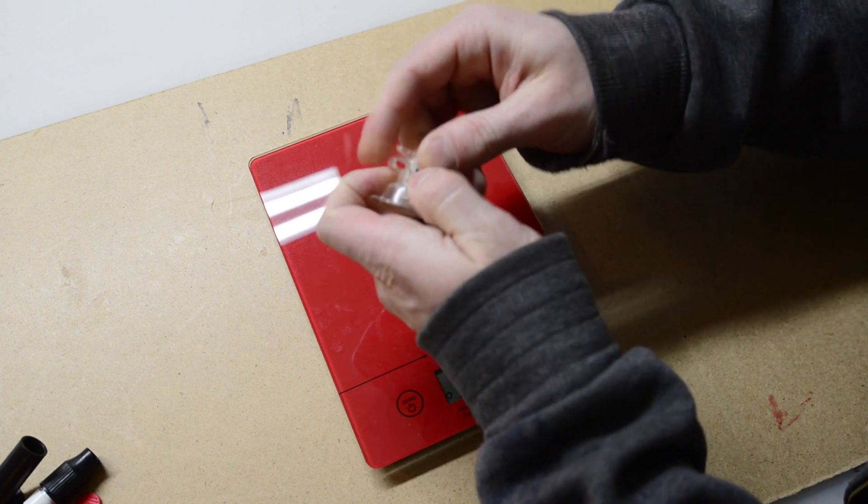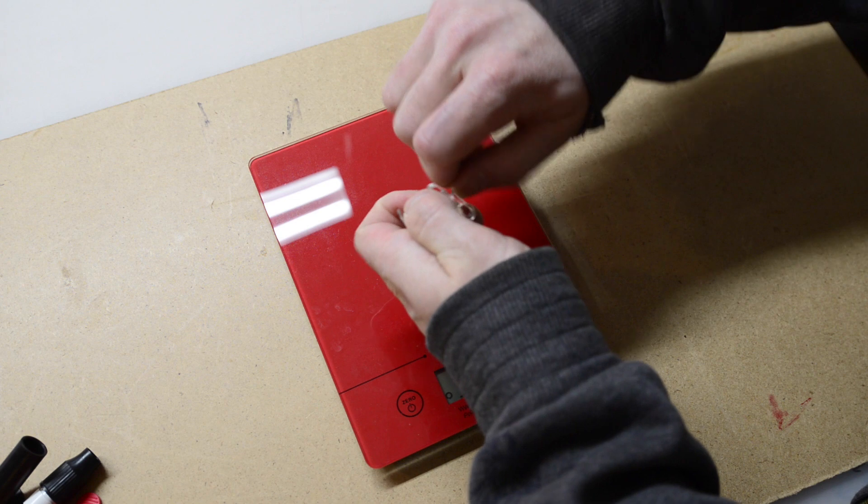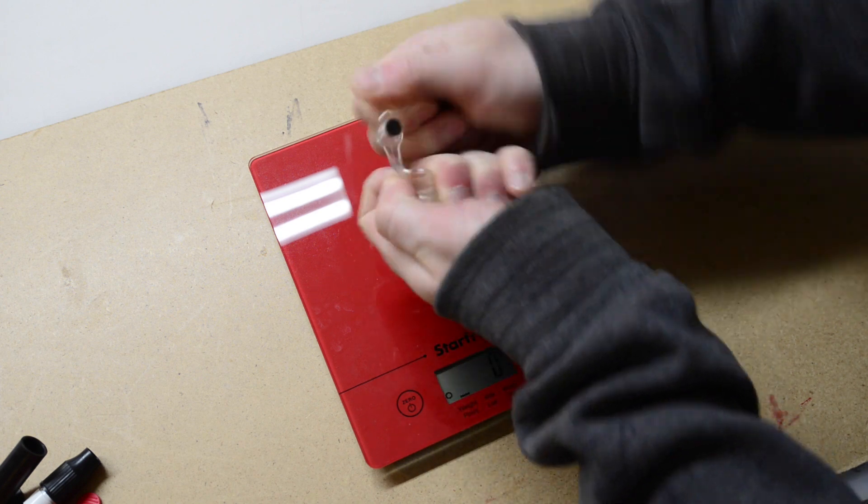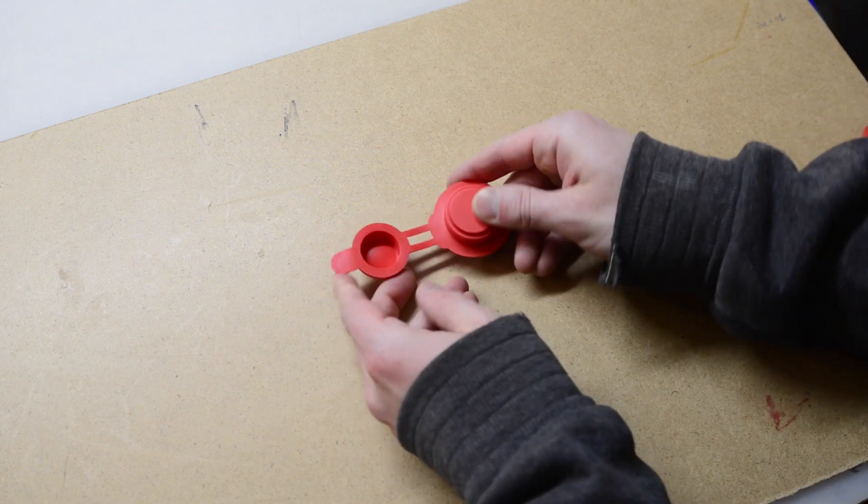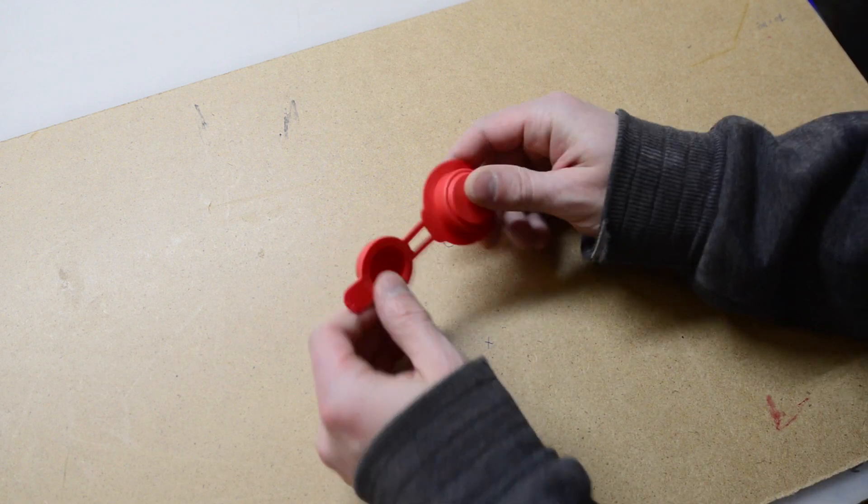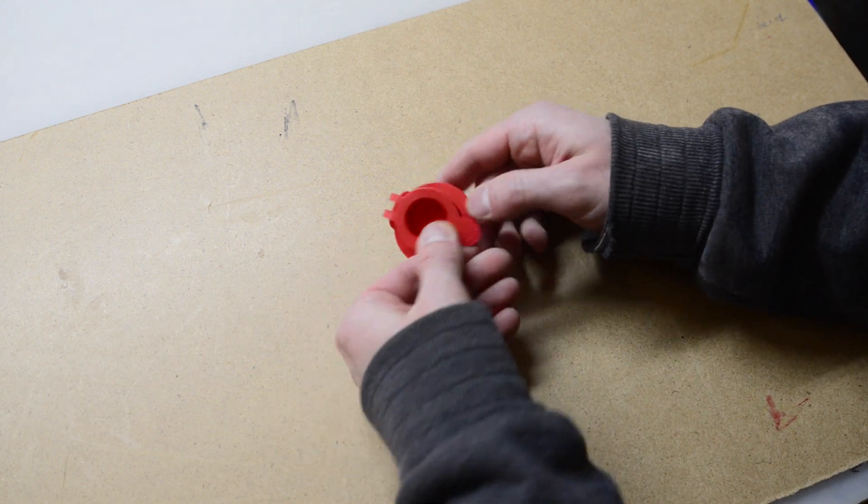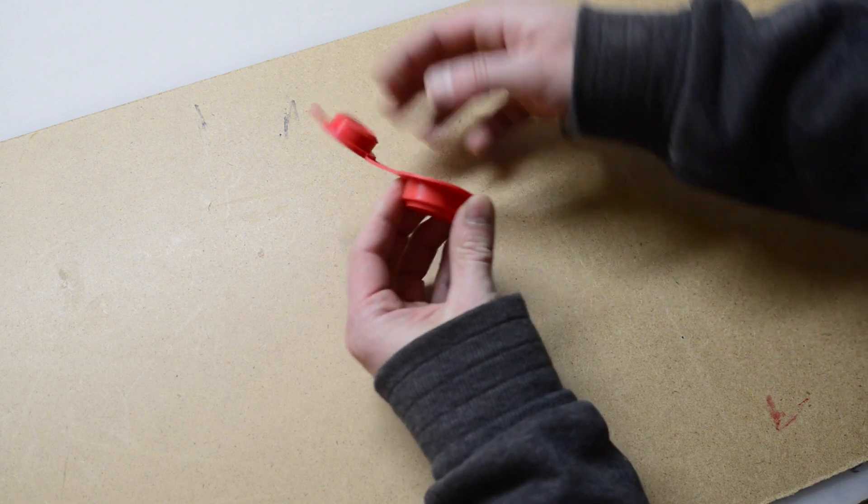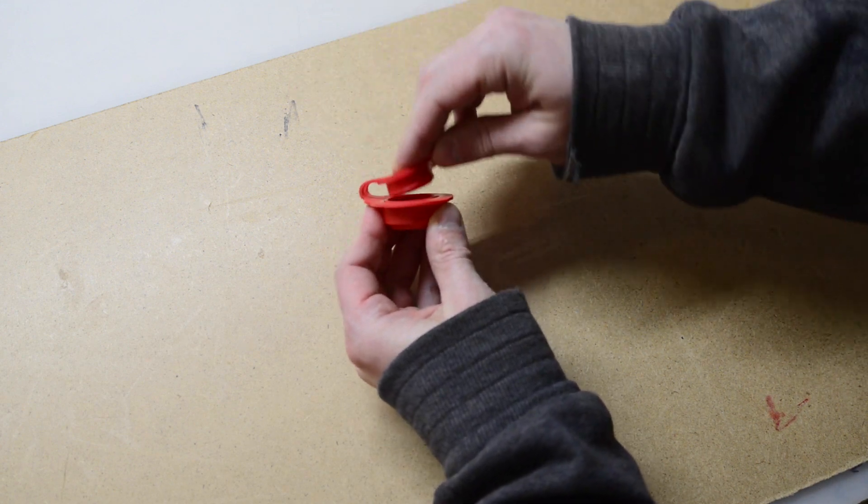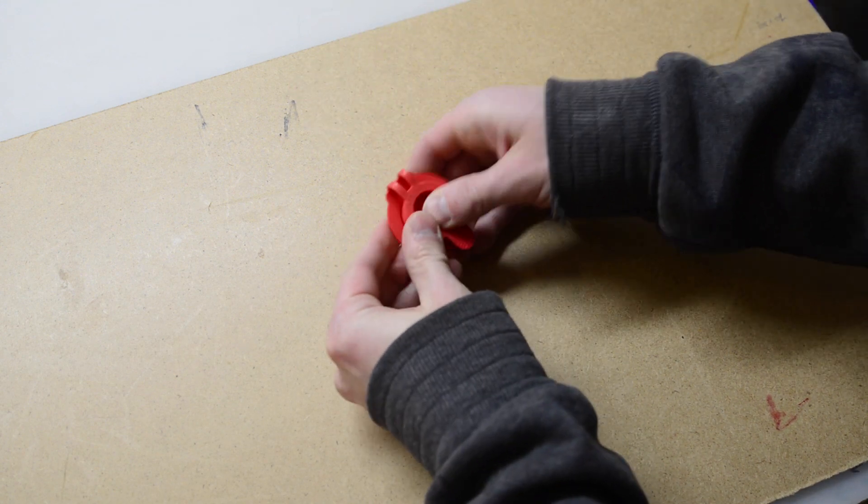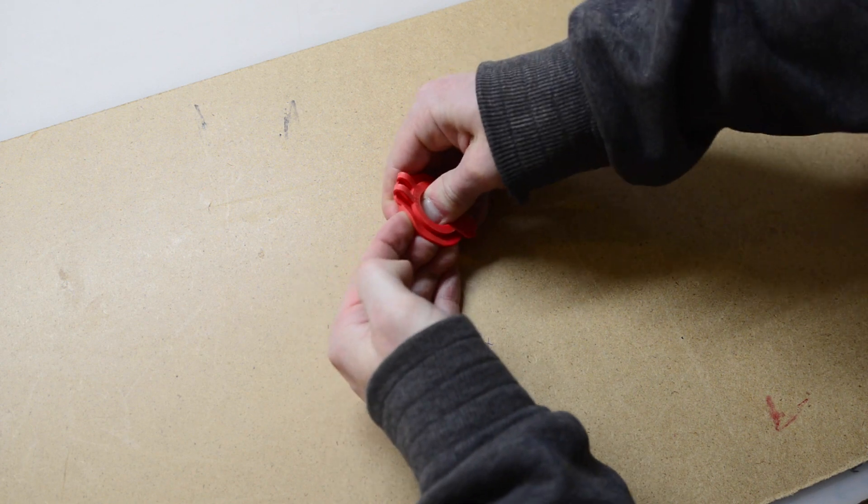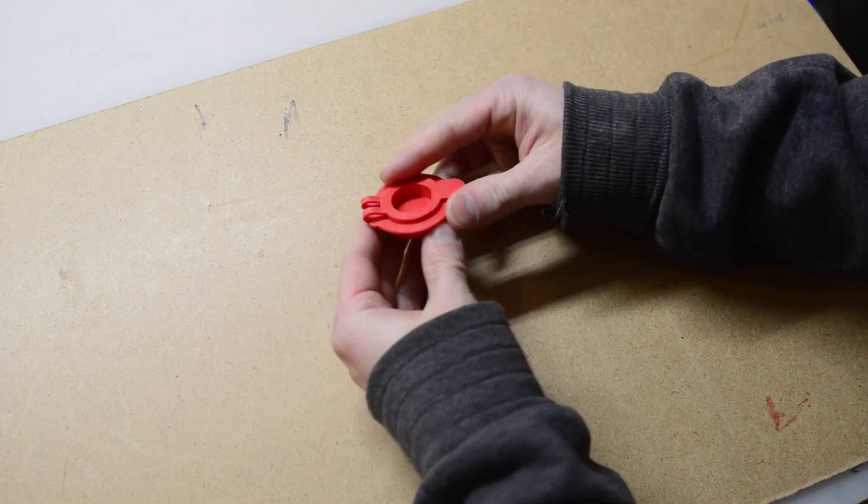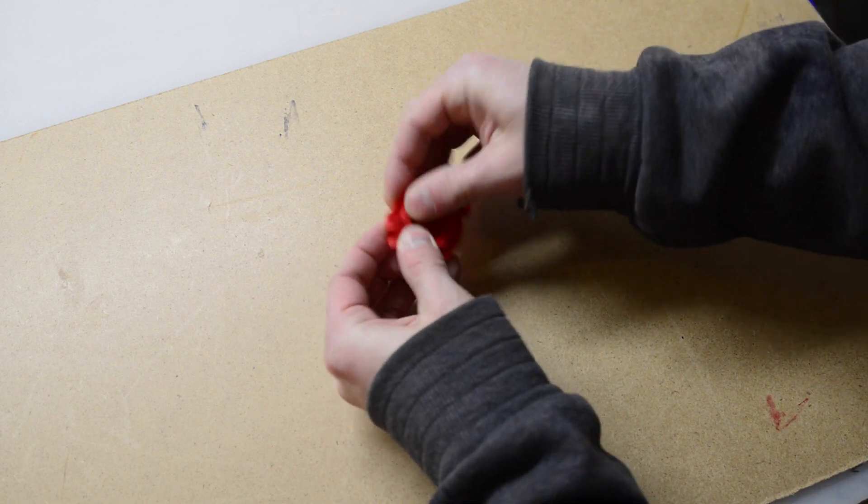This is the one-way push fit valve. You can see that it goes together like this—just push in the center and that is sealed.